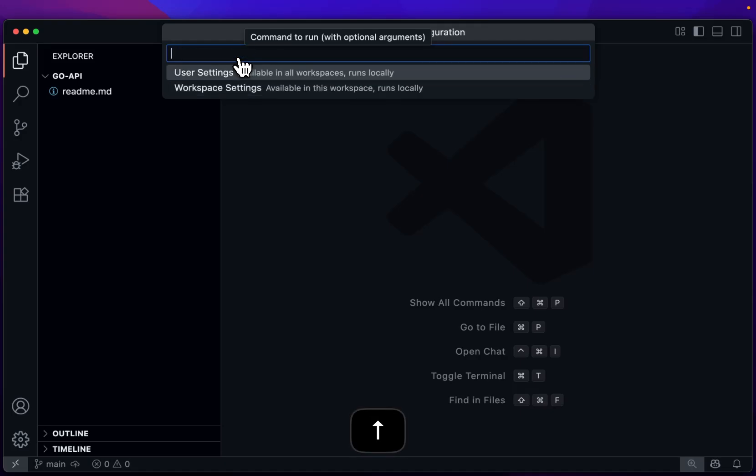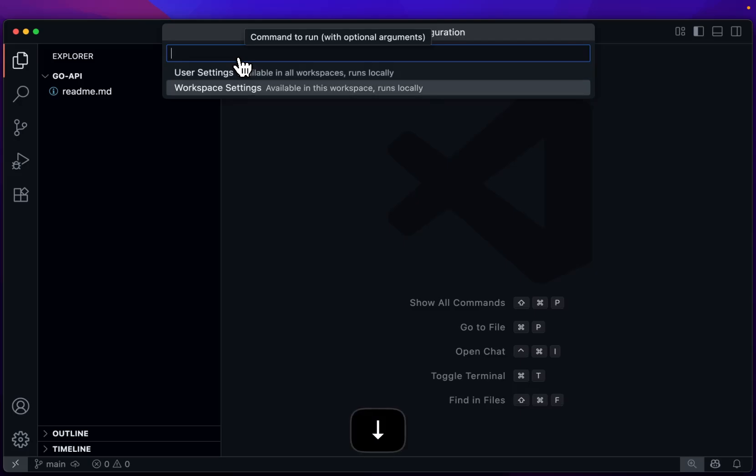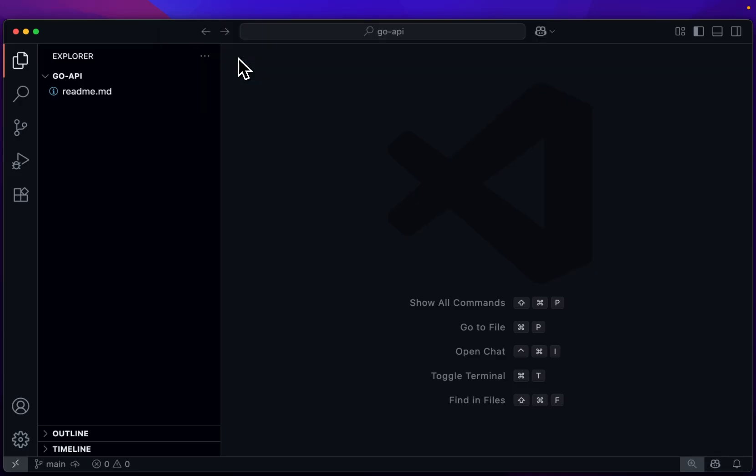Now there's two settings. If you're working on this on just your computer and you want all your workspaces to have this, choose User Settings. Otherwise, we're going to go with Workspace Settings because if we're working on a team, I maybe want them to also have access to this MCP server.